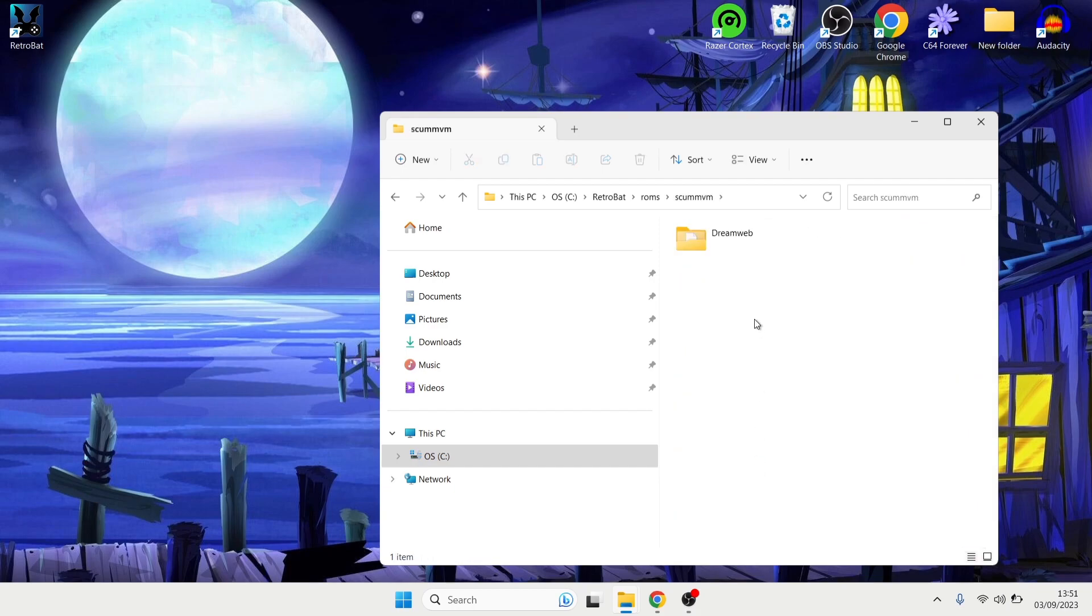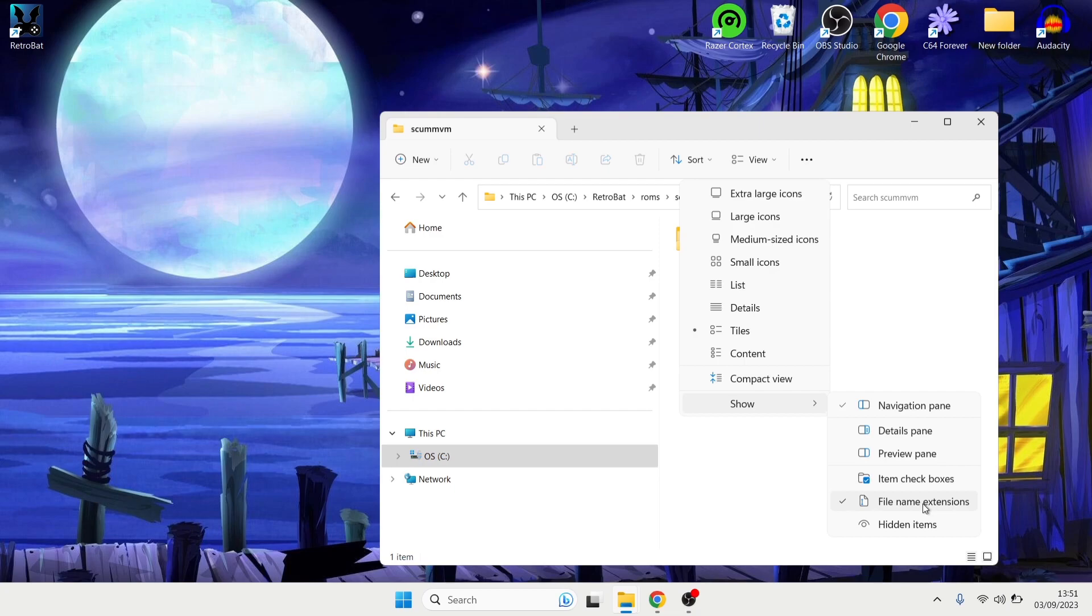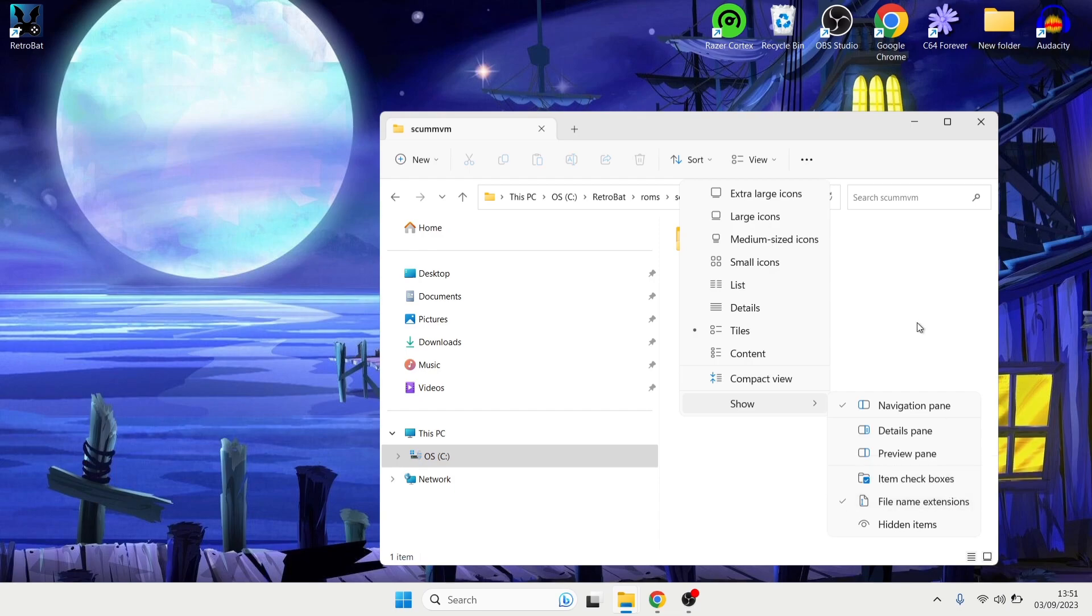Okay now the next part of this is very important that you do this otherwise things aren't going to work. What we're going to need to do is go to View which is on Windows Explorer and if I go down to Show I need to make sure that file name extensions is checked. And like I say this is very important that you actually make sure file name extensions are checked, otherwise it's not going to work.